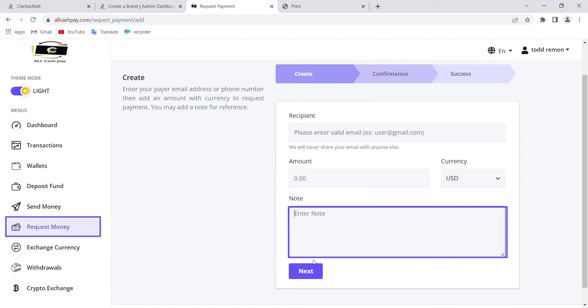It shows your confirmation and if there are any charges. You click confirm for a successful request, and the person receiving the request will confirm it, then the money gets into your account.